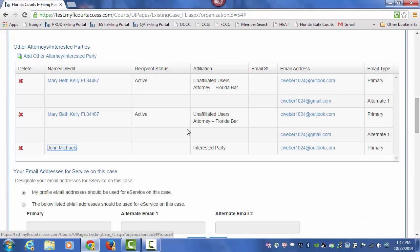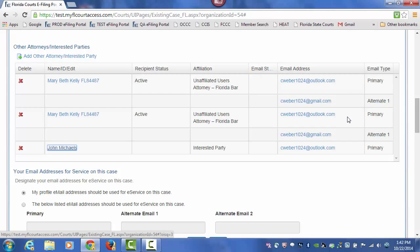Once you add a person to the eService List, an email will go out to that user at those email addresses advising them that they have been added to the eService List and provide all of your contact information to them.